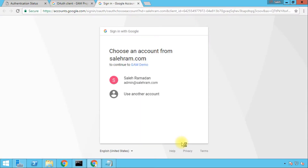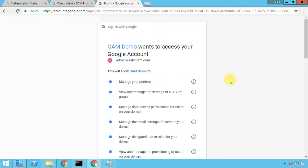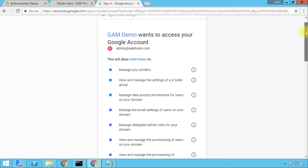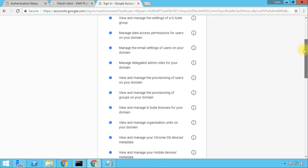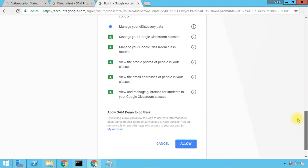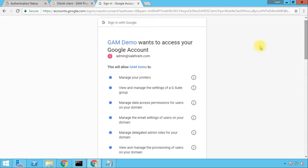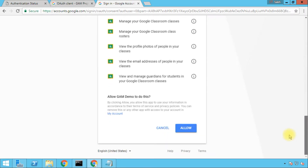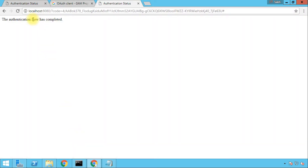It's now going to ask me to grant these permissions on the web page. I'll sign in with the account. These are the permissions that GAM requires — and as you can see there are a lot of permissions. On top you will see the product name that we entered previously, GAM Demo. Going down, we'll click Allow. That's it — this is the second authorization.